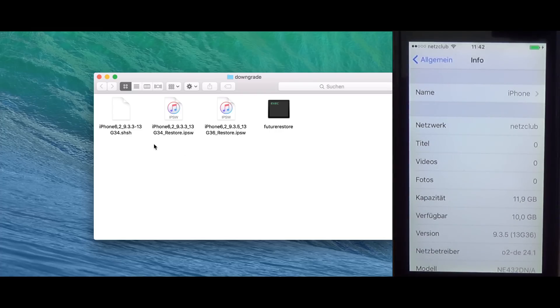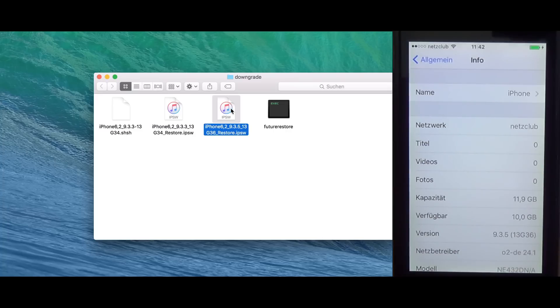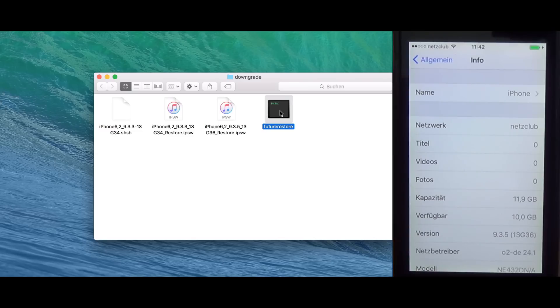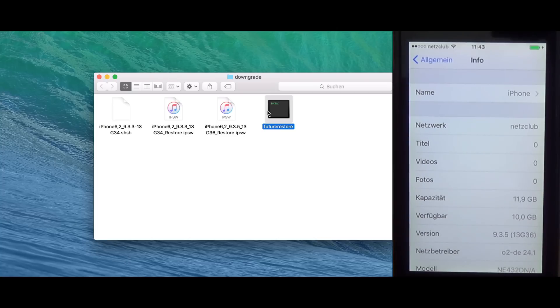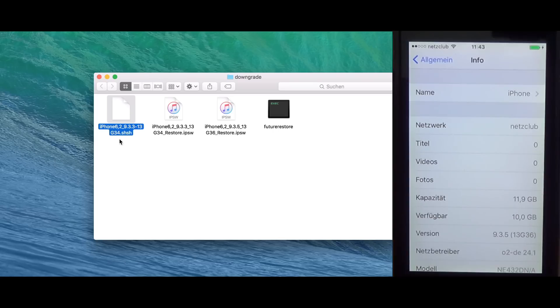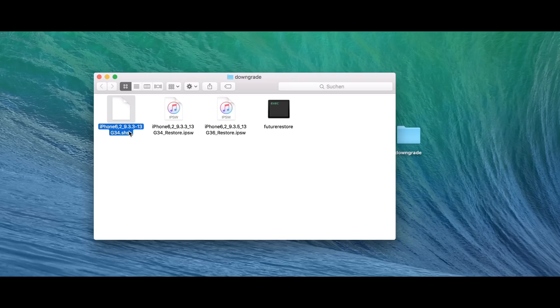Let's start. So, I have the firmware I want to downgrade to. I have the firmware I want to use the Baseband and the SEP from. I have the Future Restore tool. Download links will be in the video description for Mac and for Linux. And I have also my SHSH blobs for 9.3.3.